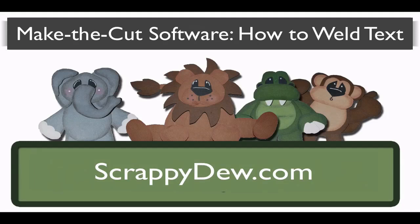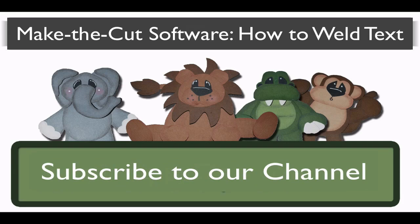Hello, I'm Rob with ScrappyDoo.com and I hope you're ready for another great tutorial.